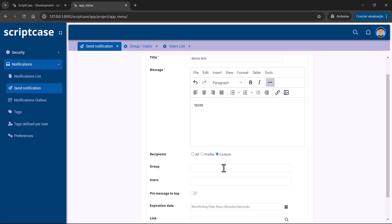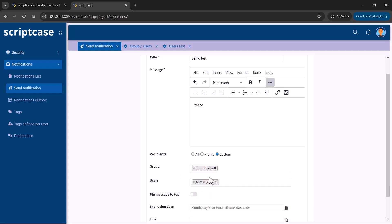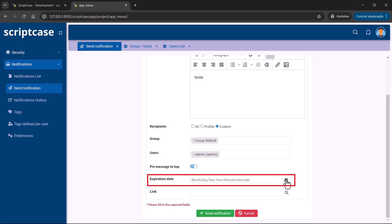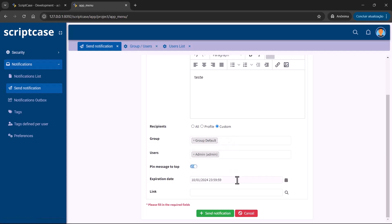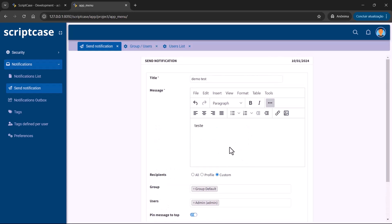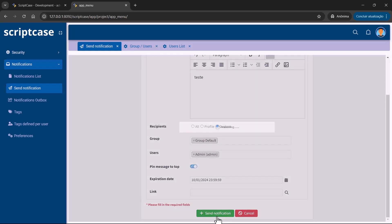Using the custom option, I can add a group or specific users. For example, I want to send to the default group and also to the admin user specifically — it won't go to all users in the admin group, just the admin. We also have the option to pin the message to top, set an expiration date — which only accepts a future date and time — and add a link inside the message. Then we send the notification.